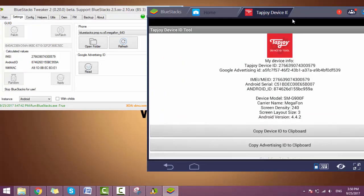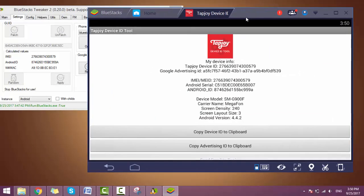This way you can change your IMEI, Android ID, phone model, and your Android serial number.